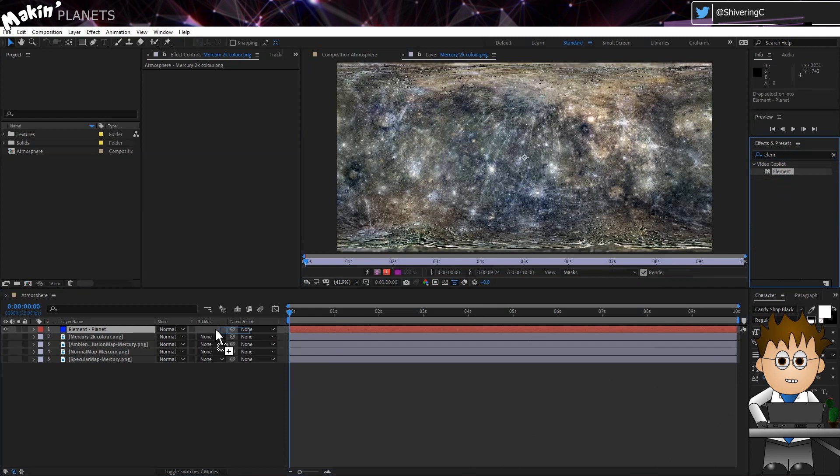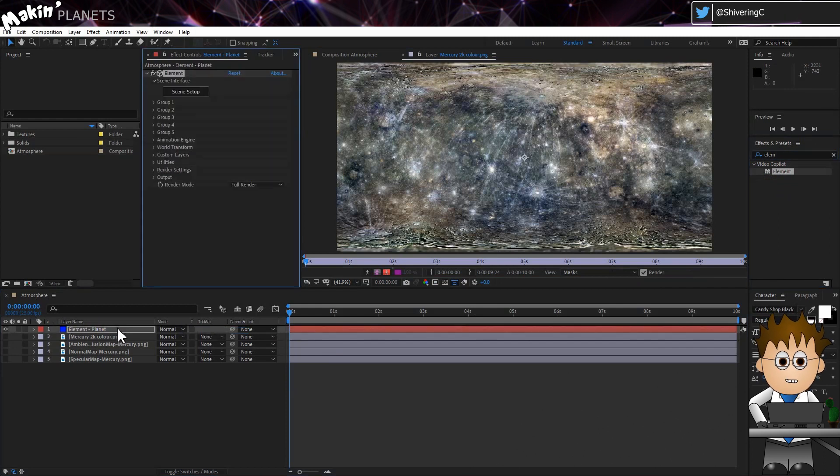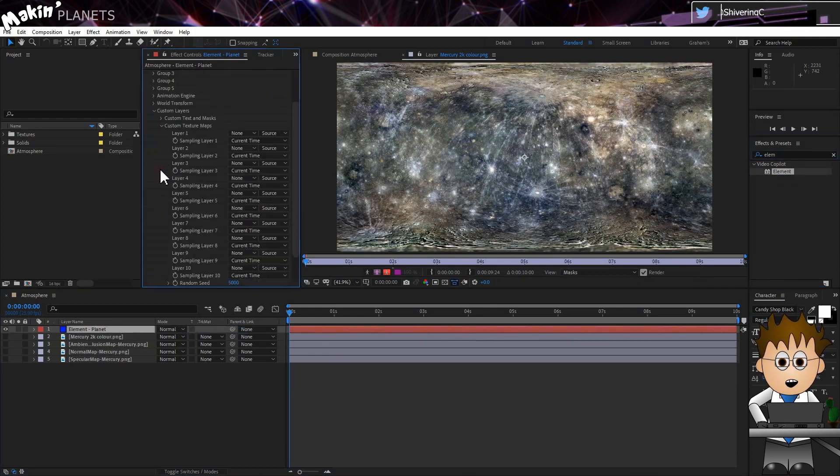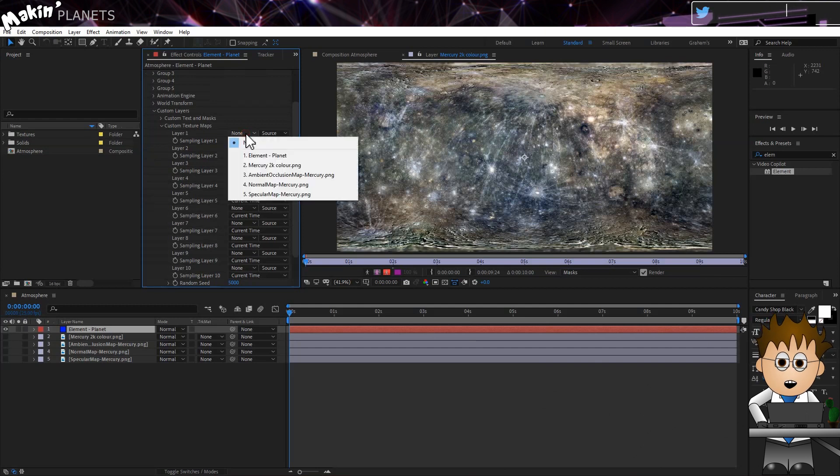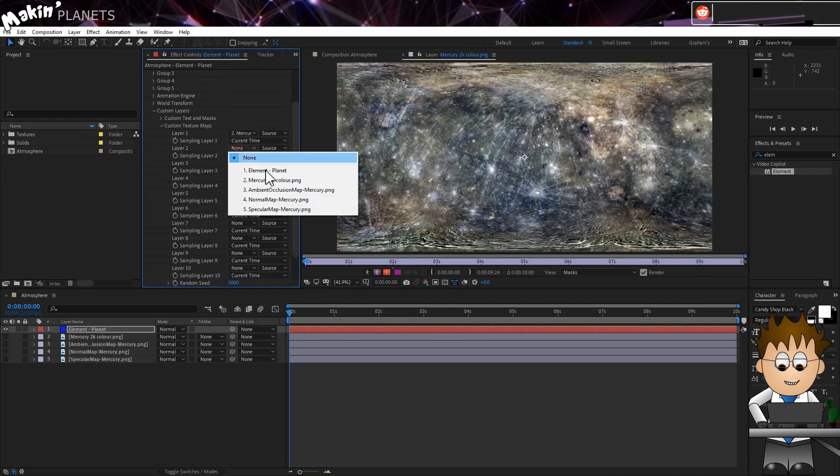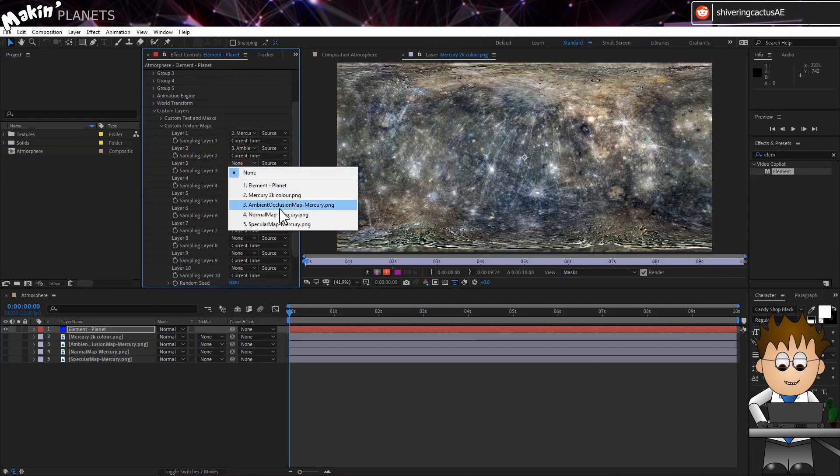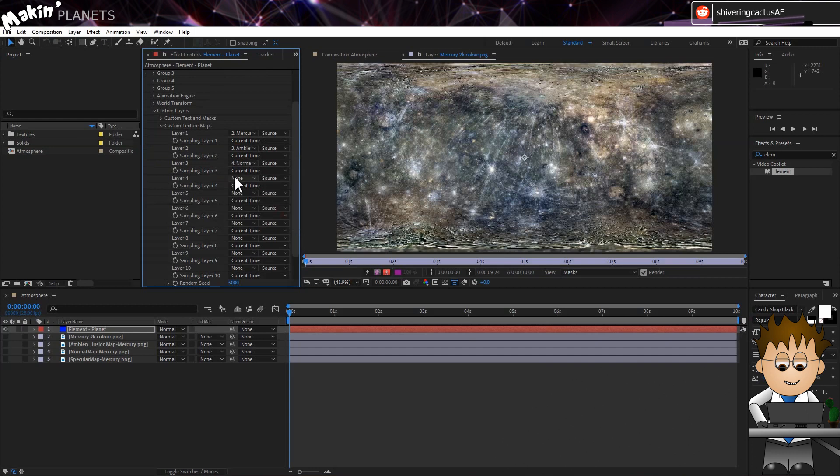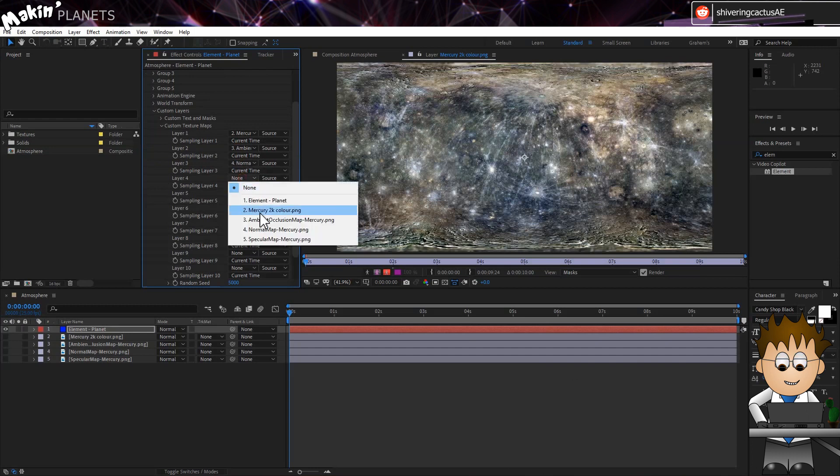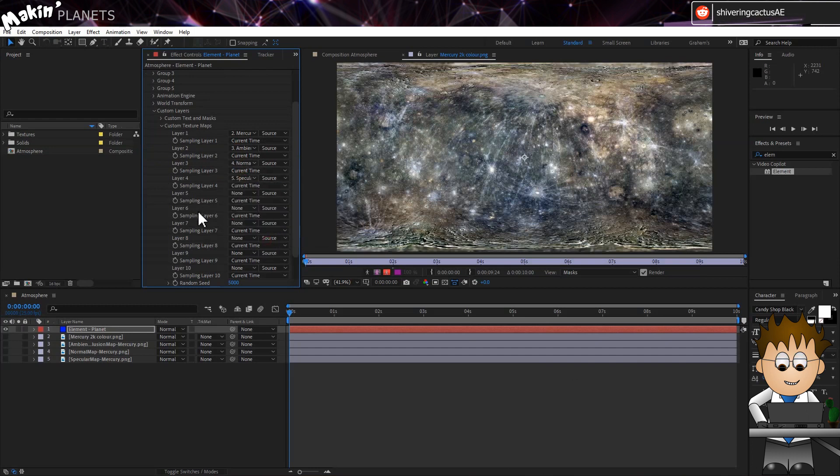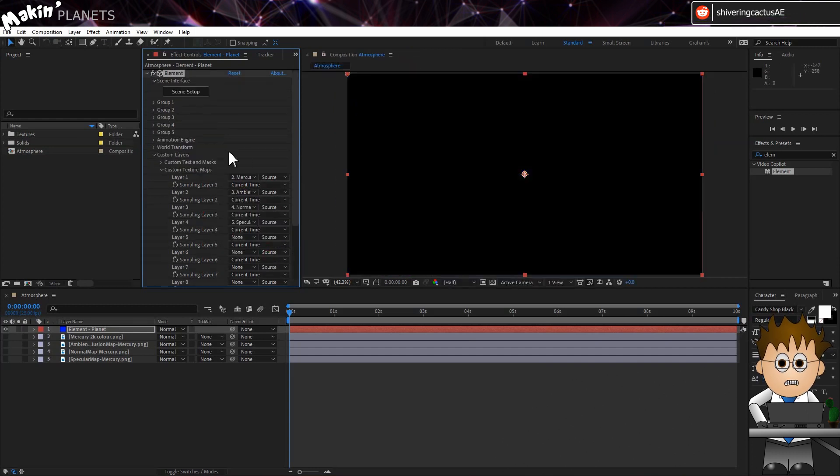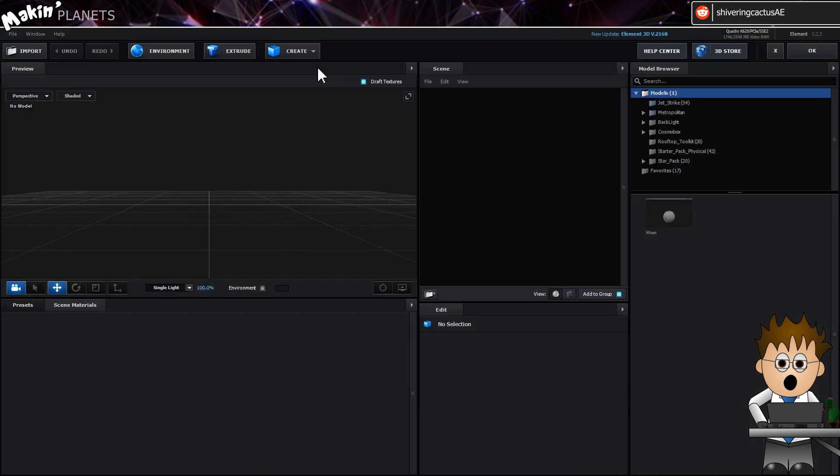So, first things first, I need to add Element, and then I'll go straight into the Custom Texture Maps area and set my textures to some separate custom layers. And then I'll go to Scene Setup. And we'll create a sphere.